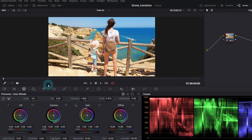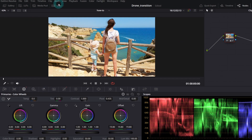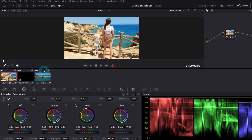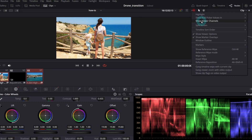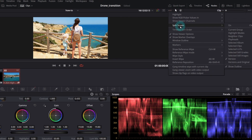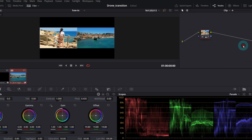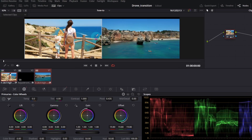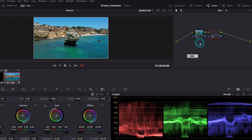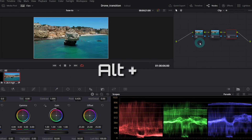We have more work with the drone colors. We can compare the two clips — just select both, click the three dots, and in the Split Screen section choose Selected Clips. Now we see better what differs: the sky, the rocks, and overall exposure are different from the GoPro clip. Let's select the drone clip and create two more serial nodes.